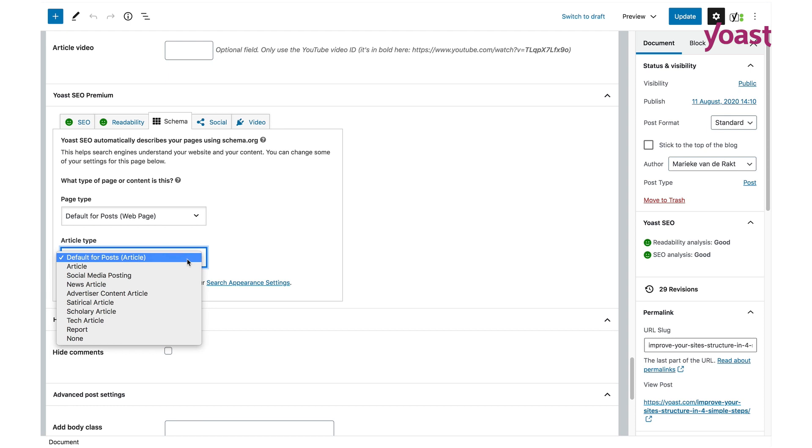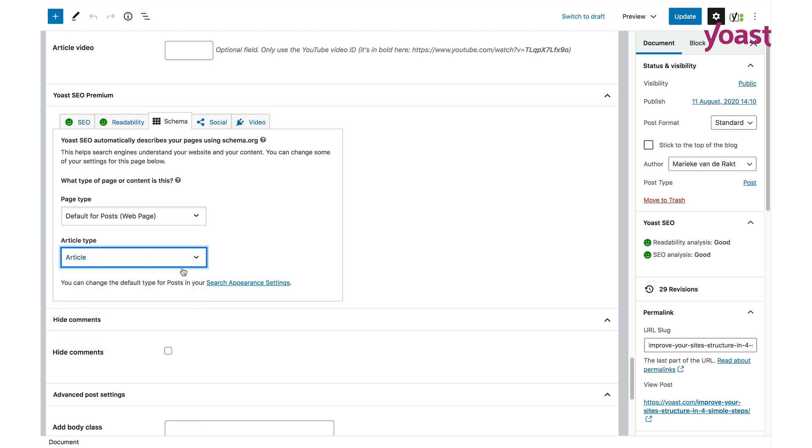Choose the article type for this article or leave it on the default type if your article doesn't fit one of the more specific options and save your changes. This will help Google get an even better understanding of what your pages and articles are about, so make sure to check it out.